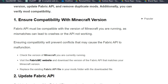Solution 1: Ensure compatibility with your Minecraft version. The Fabric API must be compatible with the version of Minecraft you are running. A mismatch can lead to crashes or the API not working. Ensuring compatibility will prevent conflicts that may cause the Fabric API to malfunction.